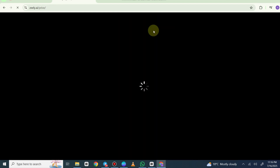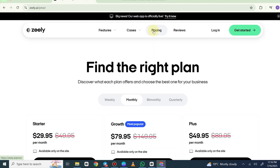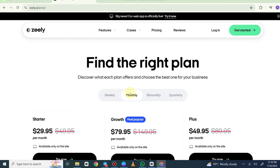If you click on pricing, as you can see, Zilli AI offers a subscription starting from $9.95 per month for annual or long-term plans.